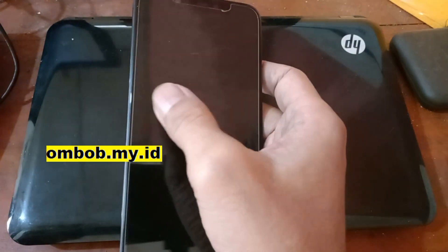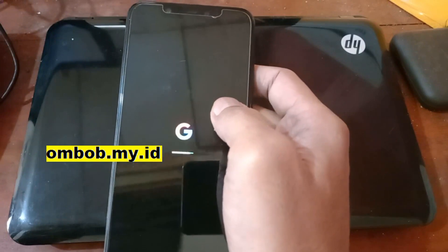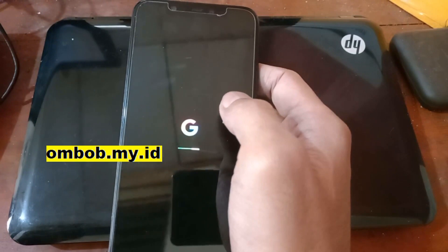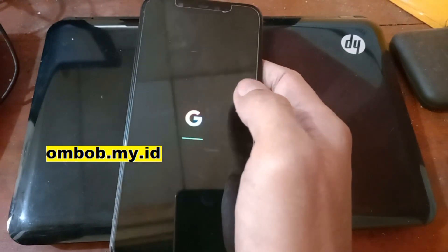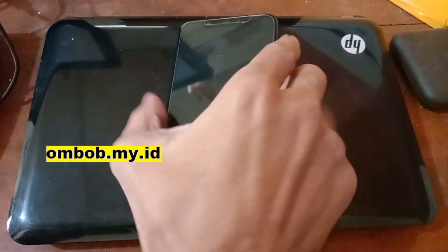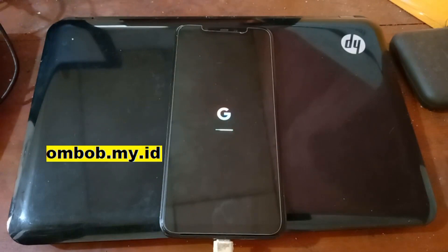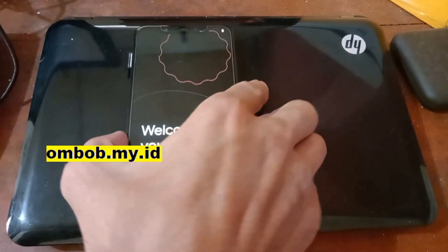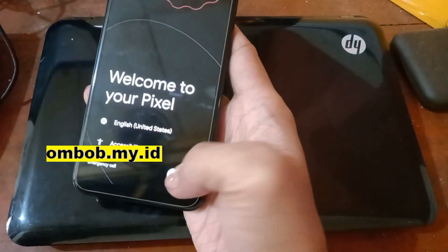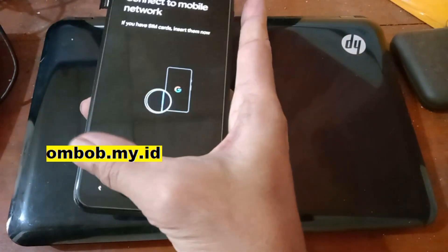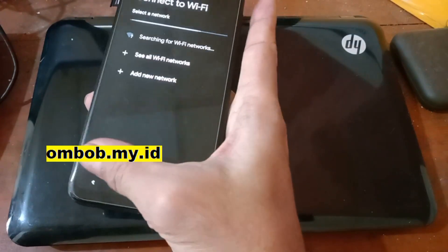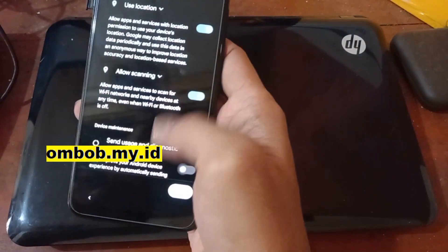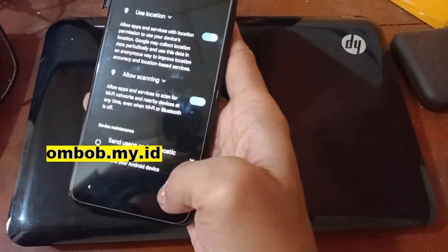Just for your information, this ROM already contains GApps so you don't have to install them separately, and it's using Android 13 ARM64. Now we are in the Android setup wizard. Simply hit Next until you get to the home screen. You can see it has a new display.